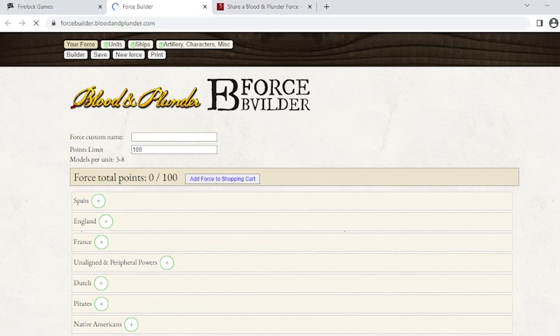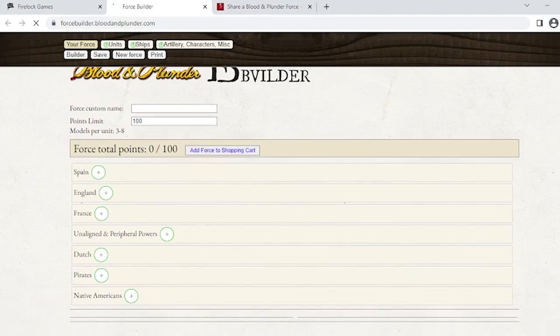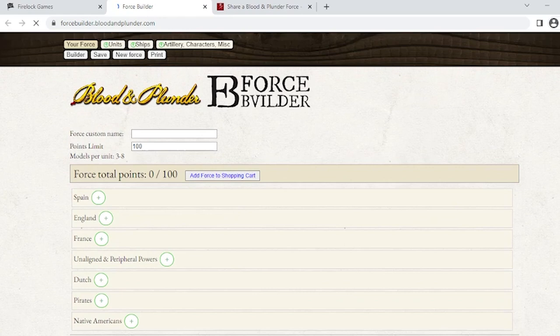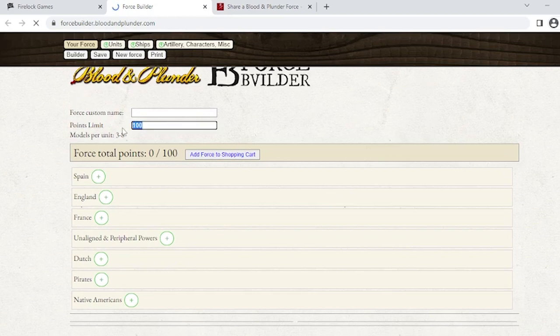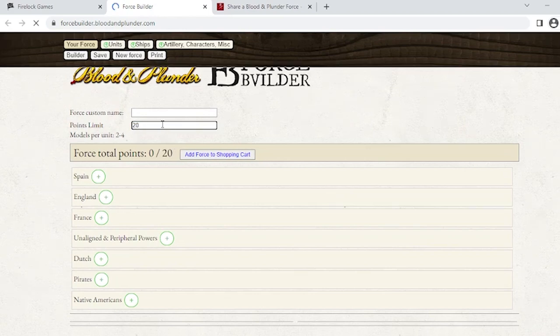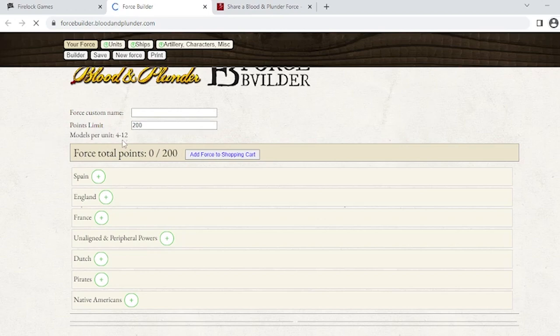This is basically an online army list builder. You have all your nationalities here, your name, and the points limit. The important thing is if you change your point value to 200, it will update the force structure right there. That's how you set your games. We're going to build an example list here.